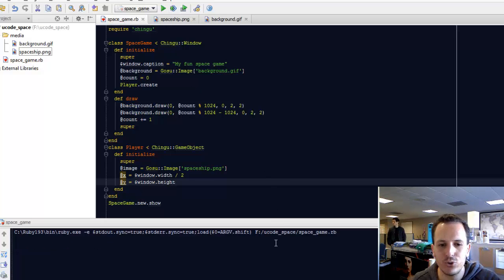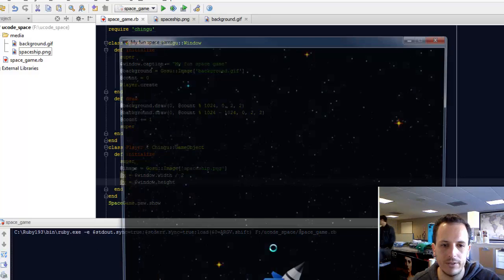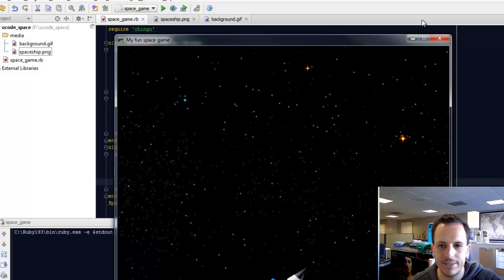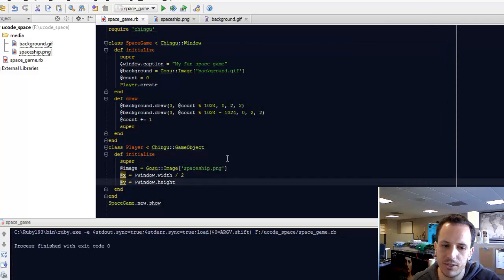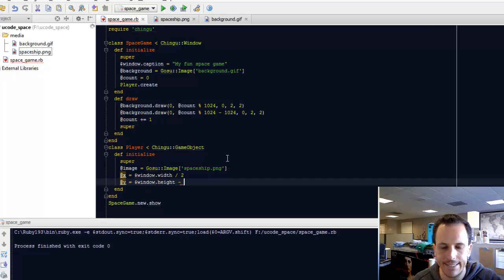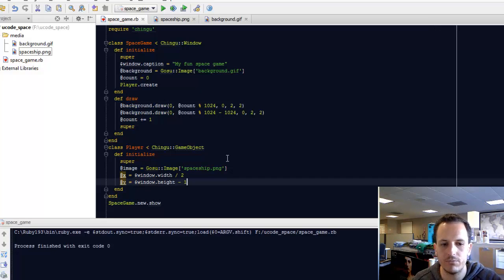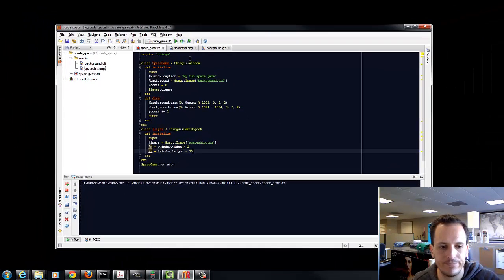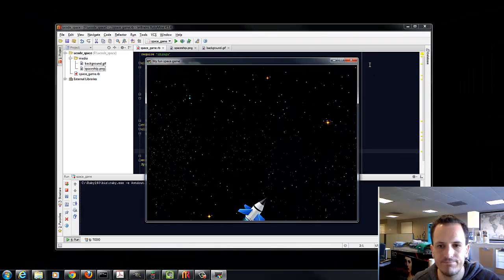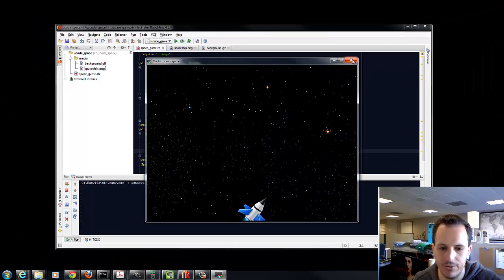That might be a little too far down. Let's not cut him off. Let's bring him up a little bit by subtracting, let's say, 20 or 30. There we go.